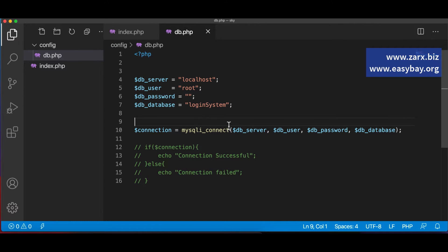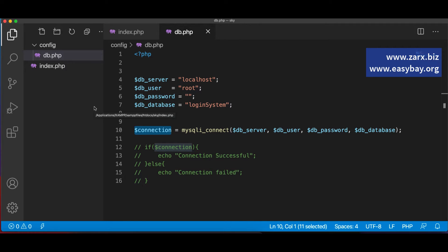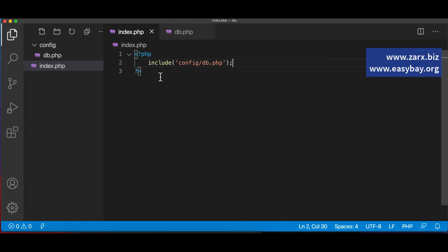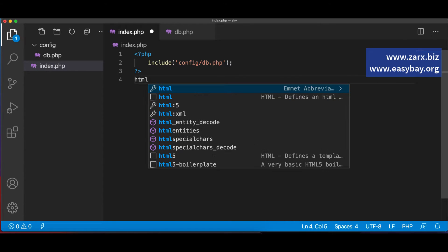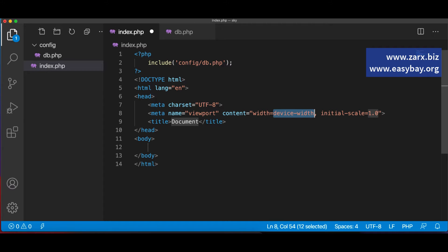Now that we know the connection works, I'll comment out those test statements — we don't want to display connection status in our application. We'll use the connection variable whenever we query, insert, or fetch data. The next step is to include the HTML and add navigation to the project. In index.php, I'll add the HTML structure and set the title to 'Login System'.